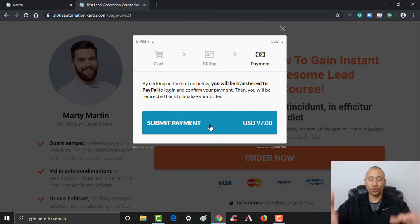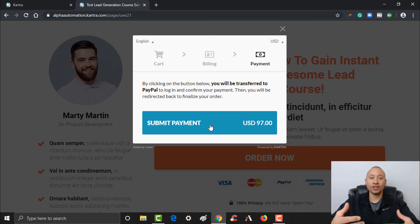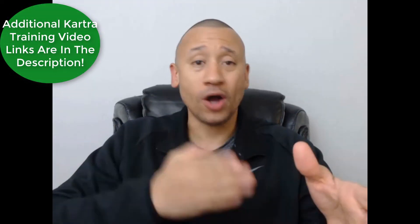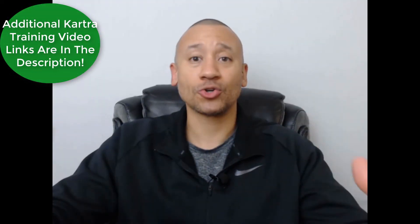That's how you turn your membership website or digital course into a paid product. Hopefully you found value in this training — if you did, leave a comment and a like below. If you're not already using Kartra for your online business, you really should be — it's the absolute best tool out there. Click the link below to get a $1 14-day trial of Kartra. Below this video you'll find links walking you through exactly how to set up your business using Kartra step by step, so within a few hours during that trial you could literally be up and running and starting to make money with this powerful system.